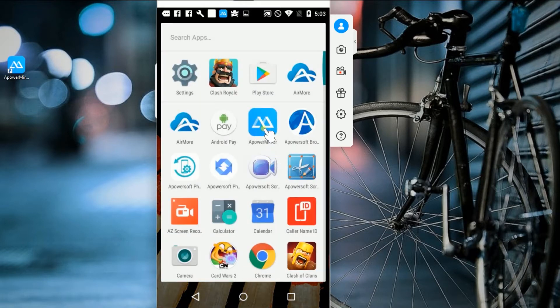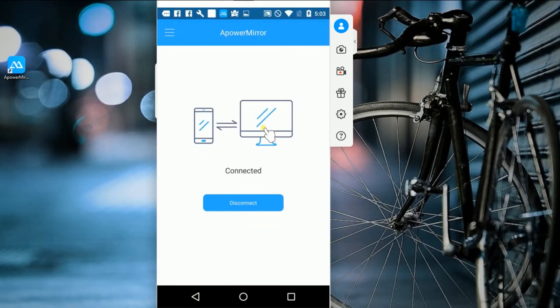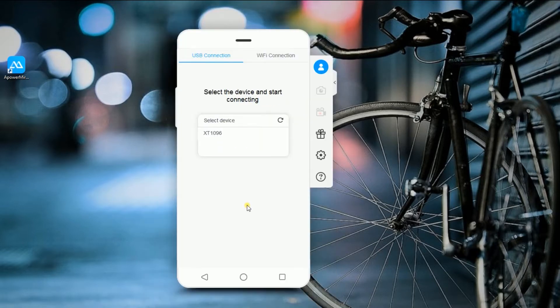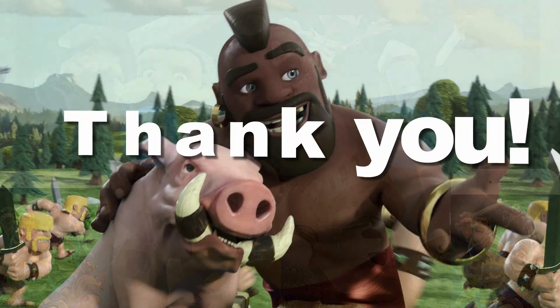And when you're done, simply disconnect your device. And that's how you play Clash Royale on computer. Thank you for watching.